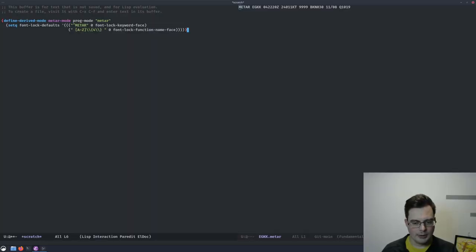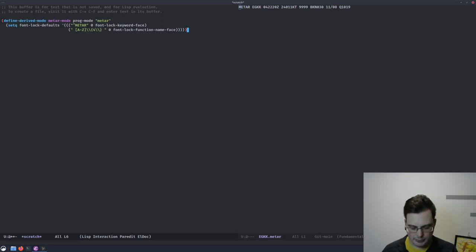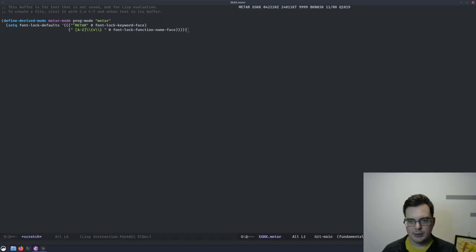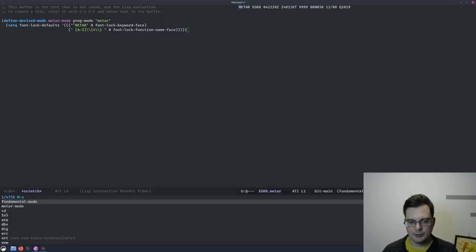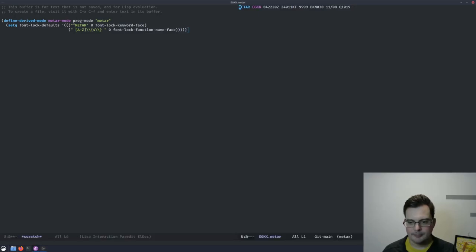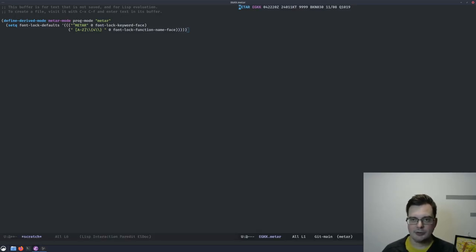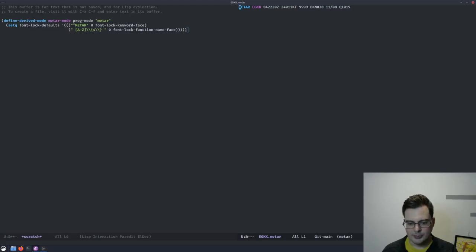So now, we have a basic mode that will colorize the METAR keyword, and also the airport part of the METAR string. That's pretty cool, and definitely more useful than fundamental mode. But maybe we could add a bit more functionality to the mode. If I evaluate the mode, and try switching this buffer to METAR mode again, we can see we now have some syntax coloring. So that's a lot better.